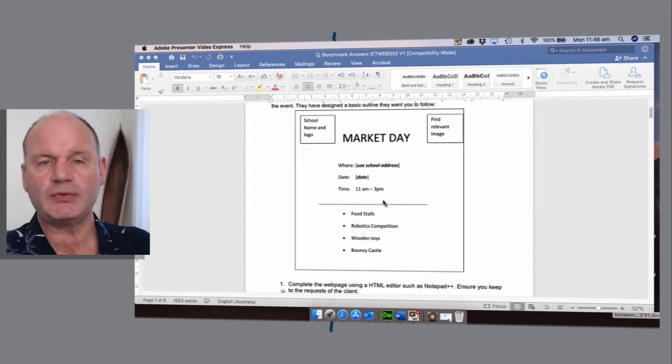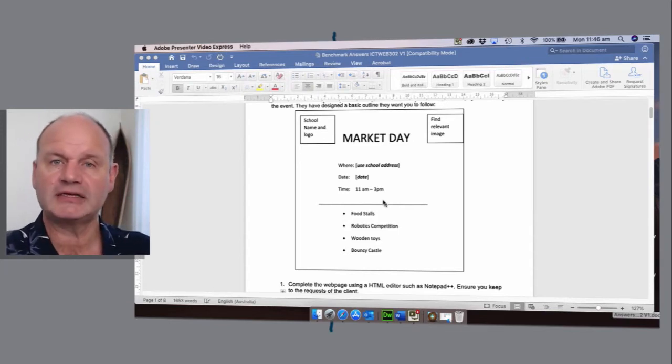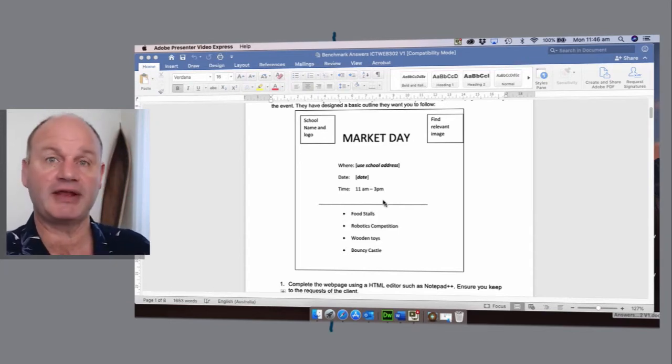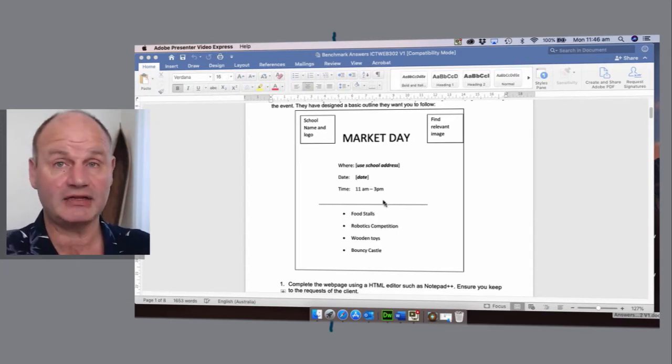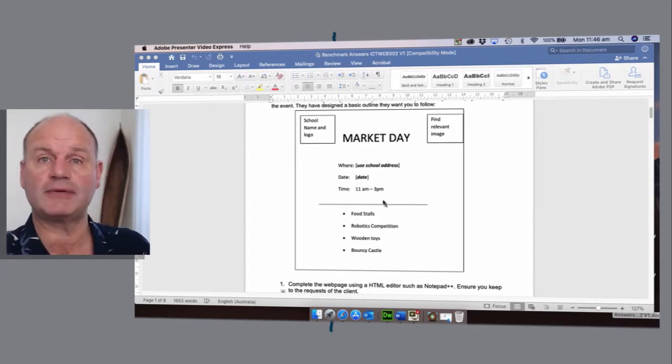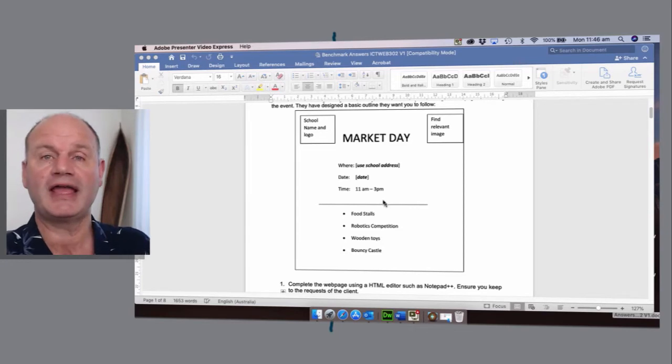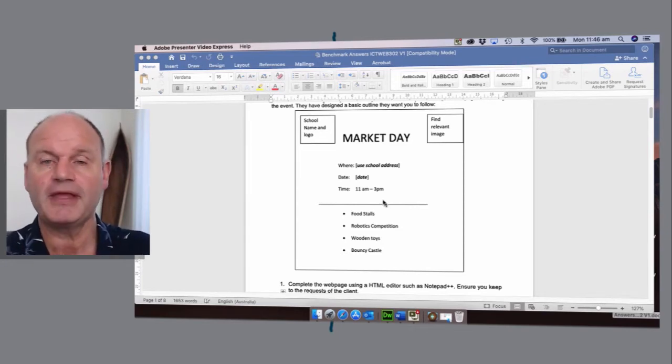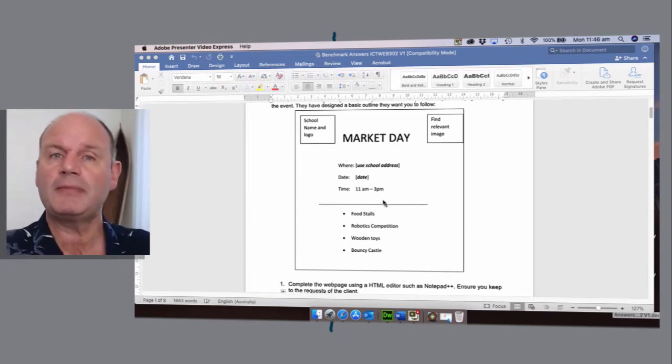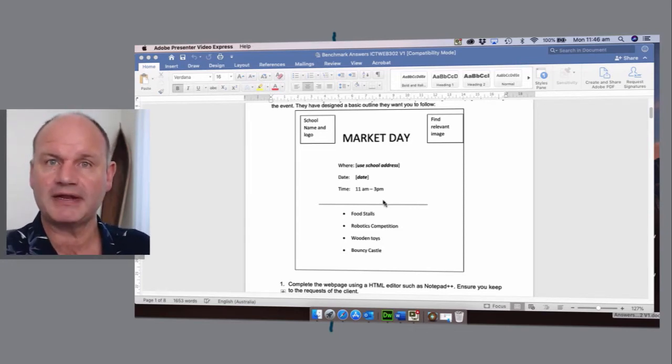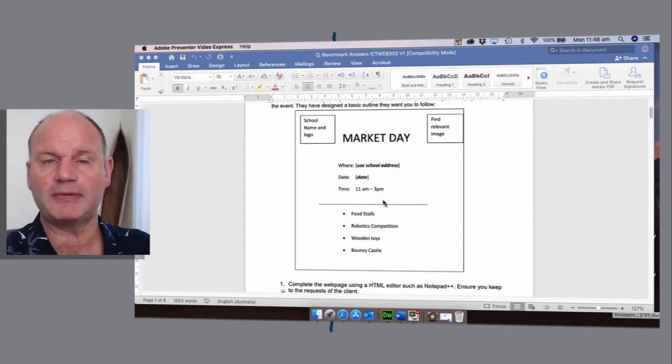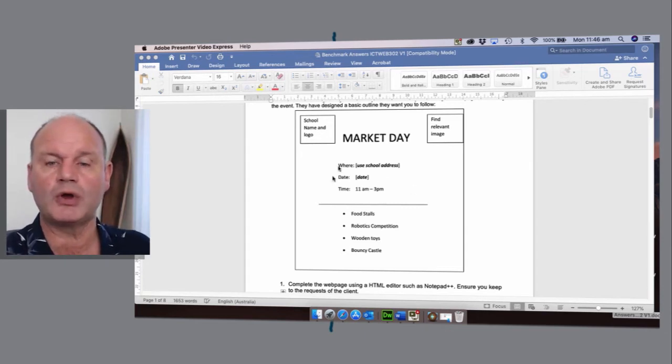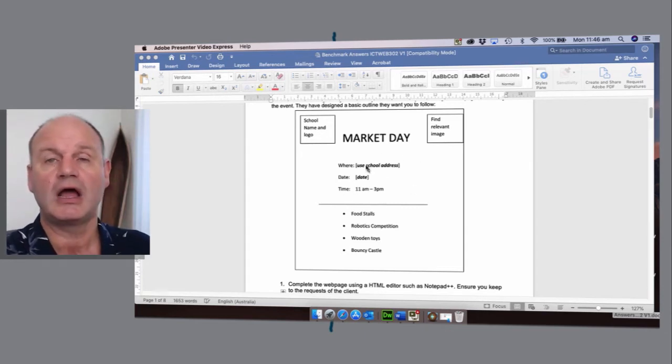So in Dreamweaver we're going to be putting in objects, we're going to be creating containers, we're going to have something called a cascading style sheet, and then we're going to be actually typing in a little bit of HTML to ensure that our work or our words are always centered.